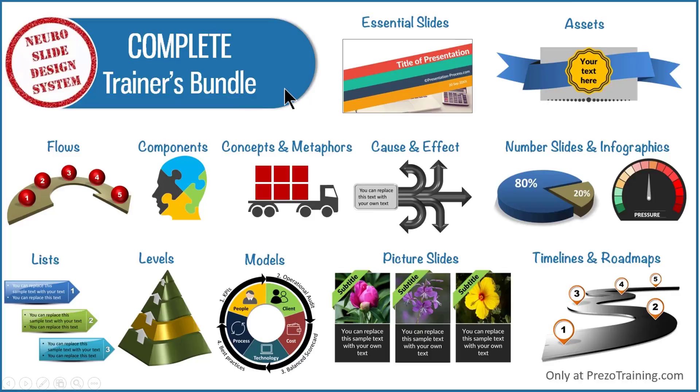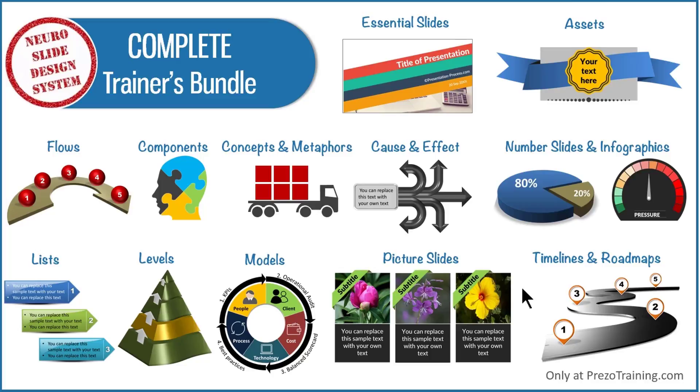You can click on the button here to know more details about our complete trainers bundle. I will also leave a link to the product in the description area below this video. I hope you liked the animated concept tutorial that I showed you in this video.